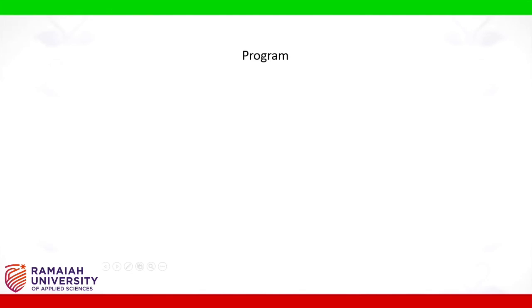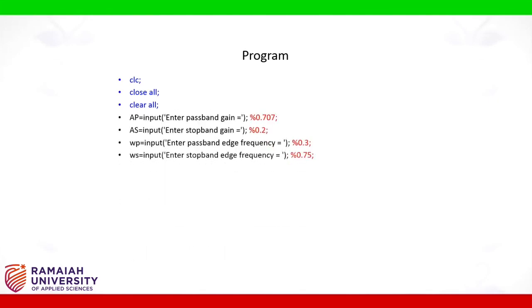Program MATLAB code, CLC clear all for clear the command window and workspace, getting the input from users such as passband gain, stopband gain, passband end frequency and stopband end frequency.